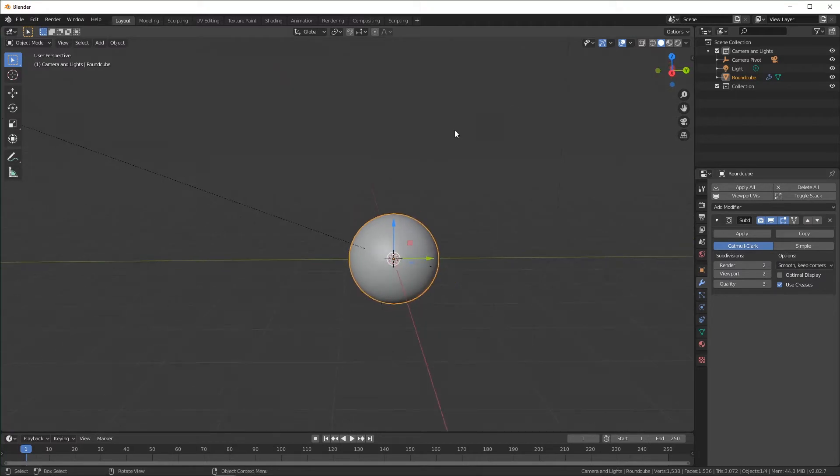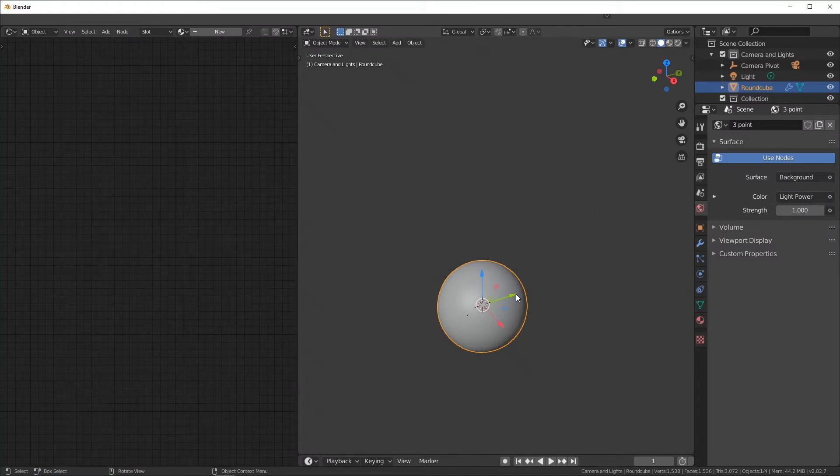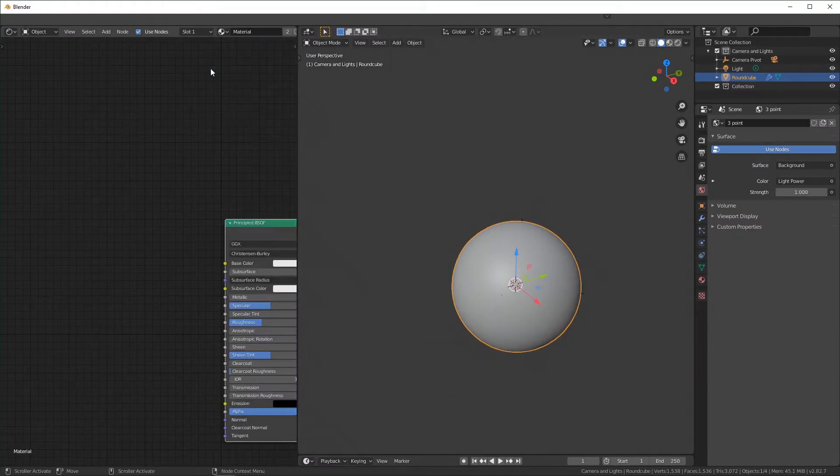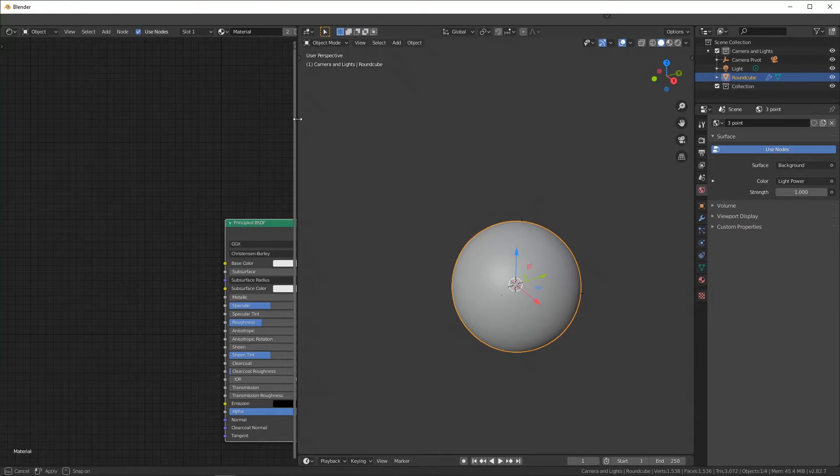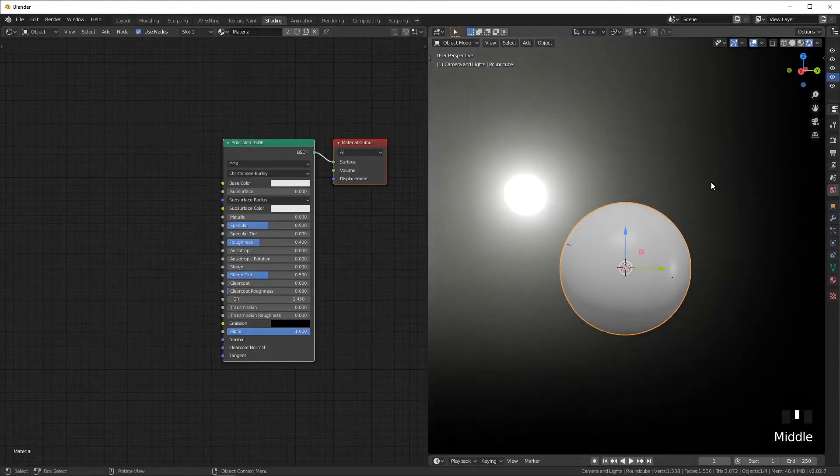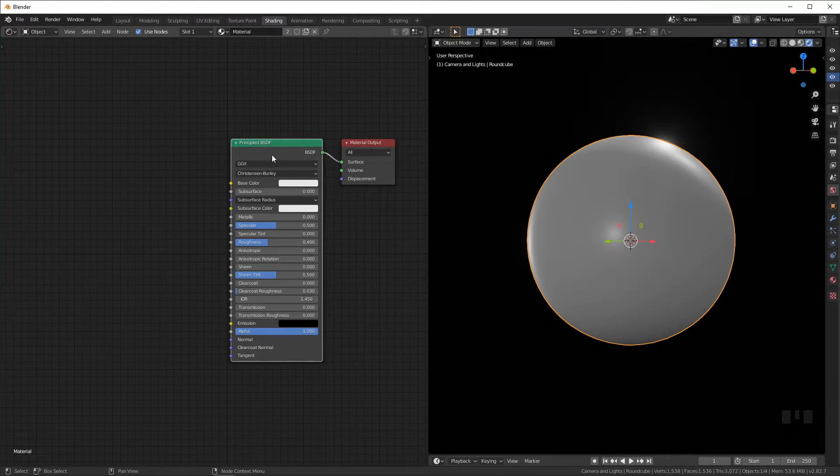So we can switch into our shading tab right here. Make sure you select your object and set the material over here, and I'm going to switch this over to render view.